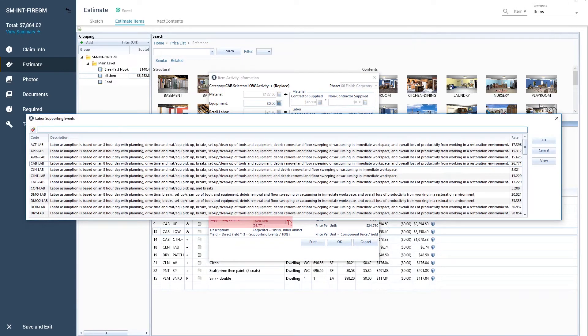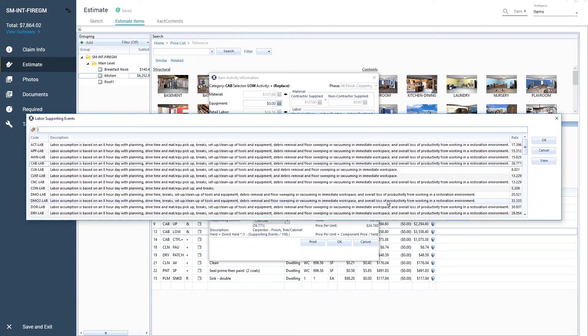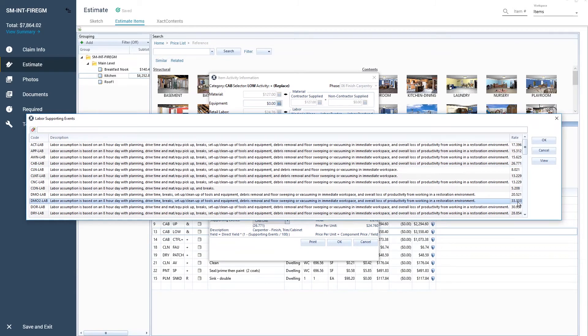You will be shown a window of all the supporting events that can be selected for that line item. Each event code has a different description and rate. Select a description and rate that best matches the job and locale for your estimate.